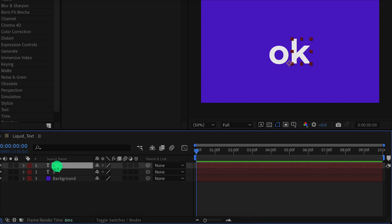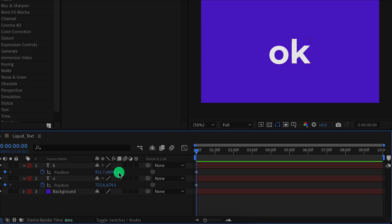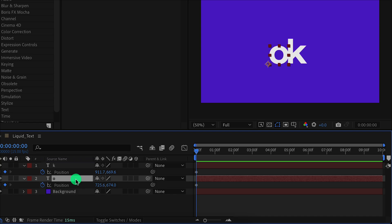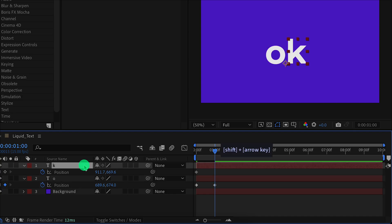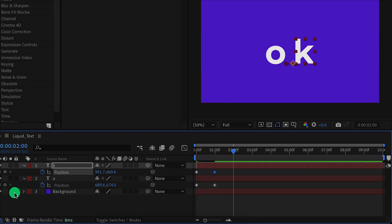Now select both text layers and press P to open position. Add a keyframe on it. Unselect both layers, then select the top one and use Shift plus left arrow key to place this layer to the left. Now select the bottom layer and place it to the right a little, so that they both touch each other. Now go to the 1 second timing, change their position so they have this spacing. Do the same with the top layer as well. Again go to the 2 second position and click here to add a keyframe.